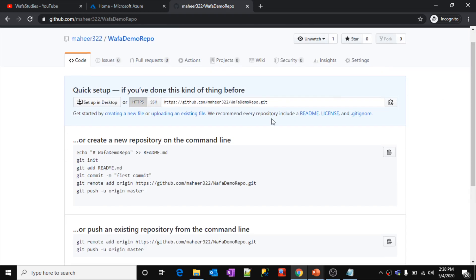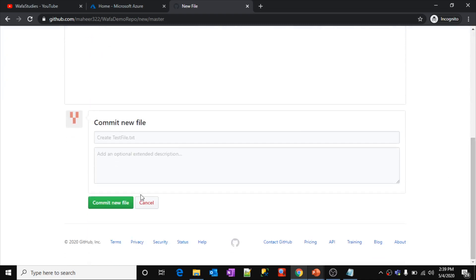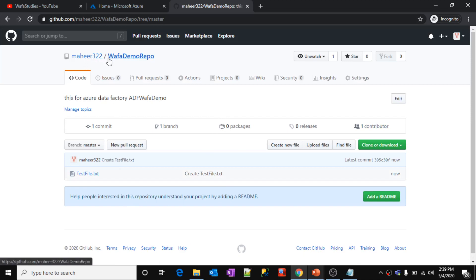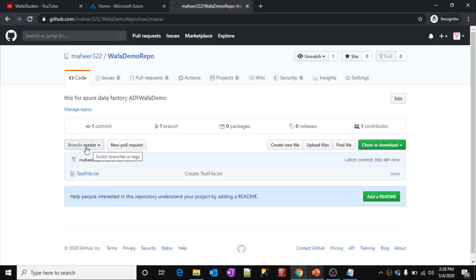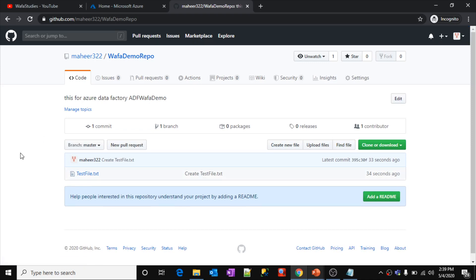The wafademo repository got created under my mahir322 account. To get started, let me create a small file here by clicking Create a New File. I'll name it test file with some test content, and click Commit New File. The file gets added to the repository and is under the master branch — I have only one branch so far, which is the default master branch.